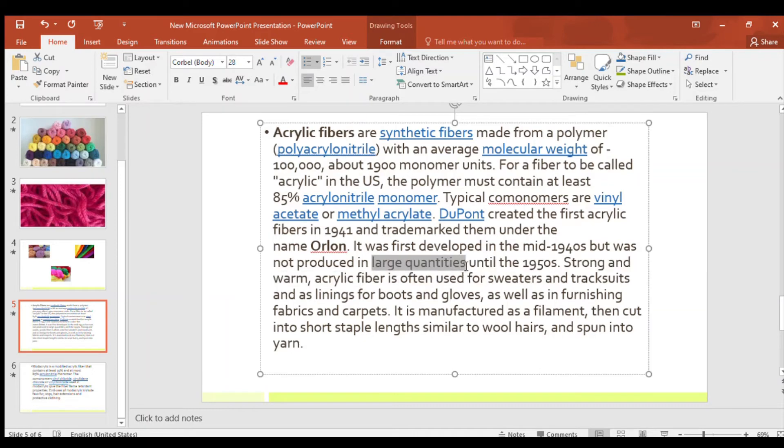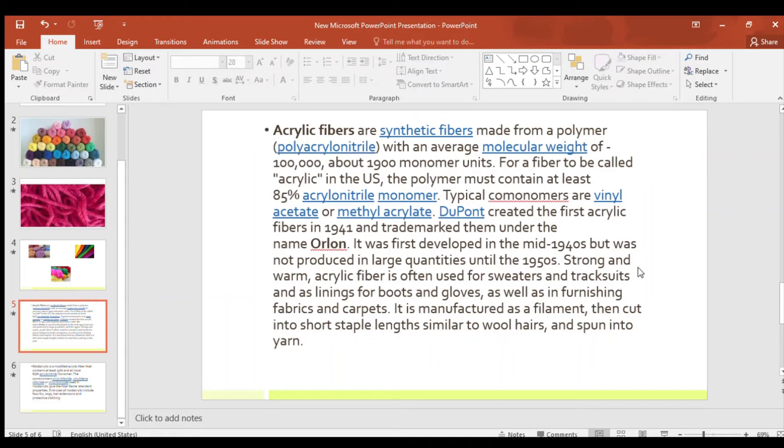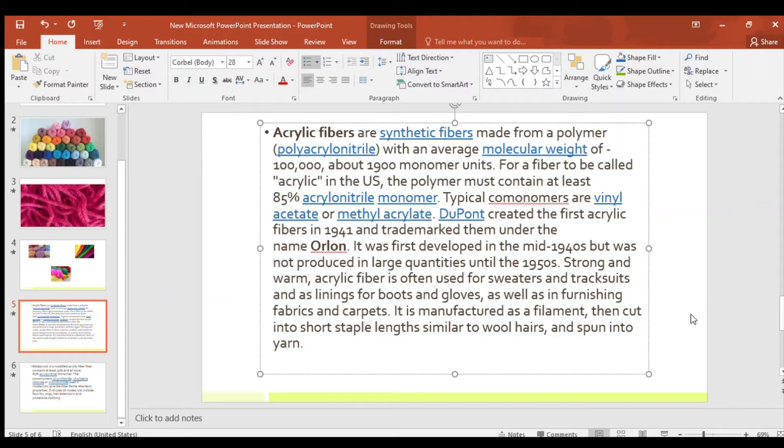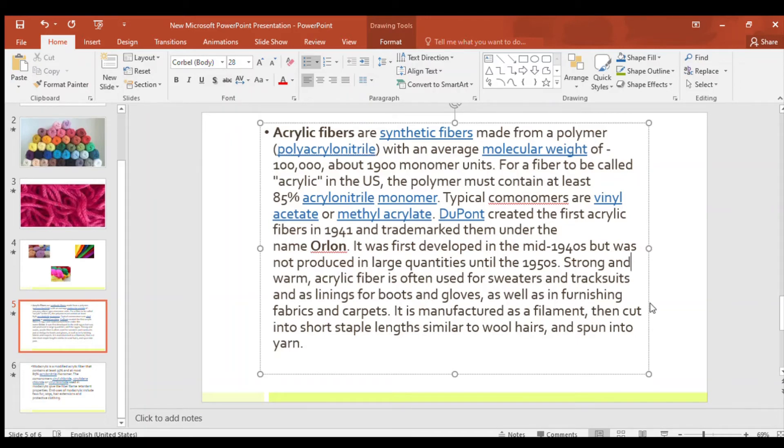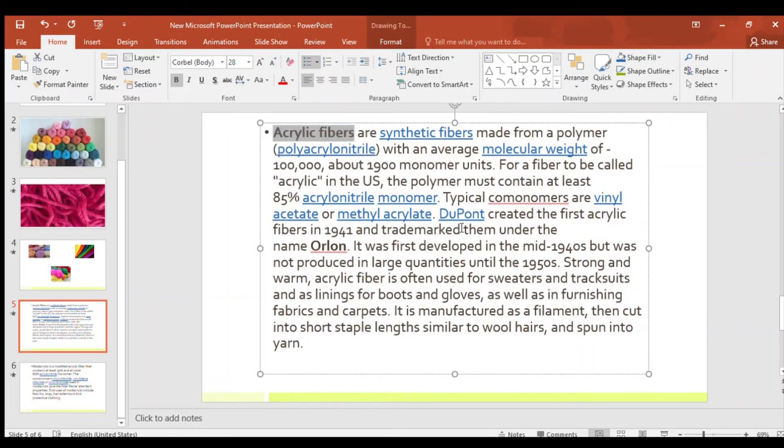But only until 1950 it produced small quantities. After that it started producing large quantities. And strong and warm acrylic fiber is often used for sweaters and tracksuits. Like if this acrylic fiber which is made is strong and durable and warm, then it is used for sweaters we wear and tracksuits, and as linings for boots and gloves. There will be linings for our football boots or the other boots we wear and our gloves which we wear, both as well as in furnishing fabrics and carpets.